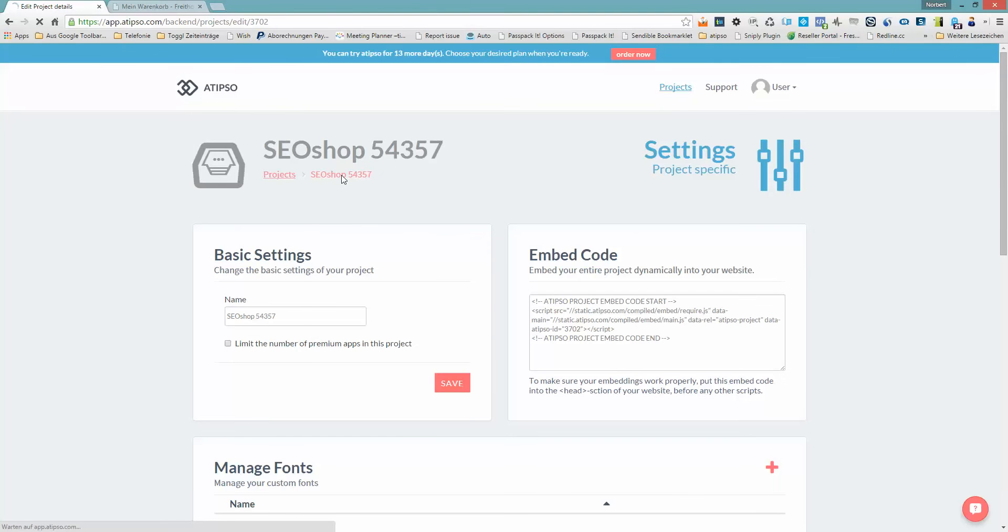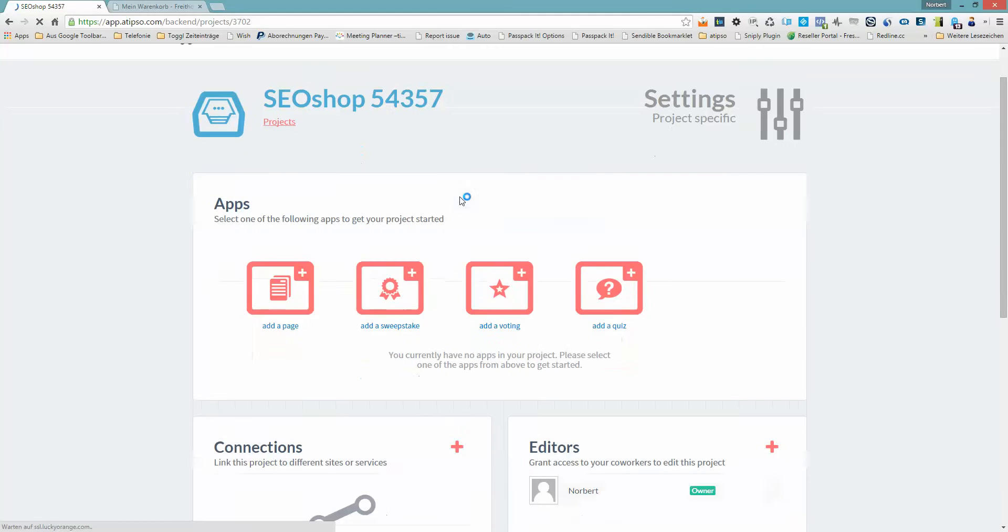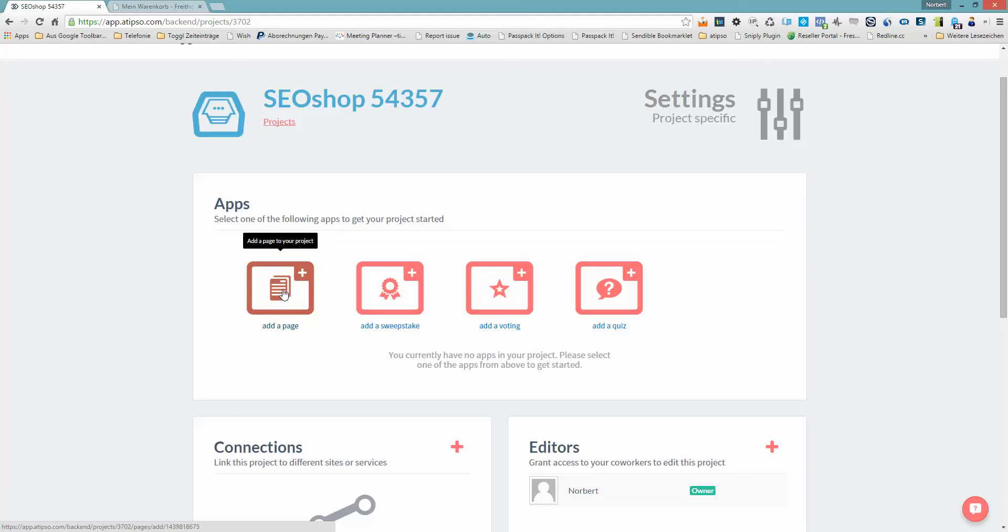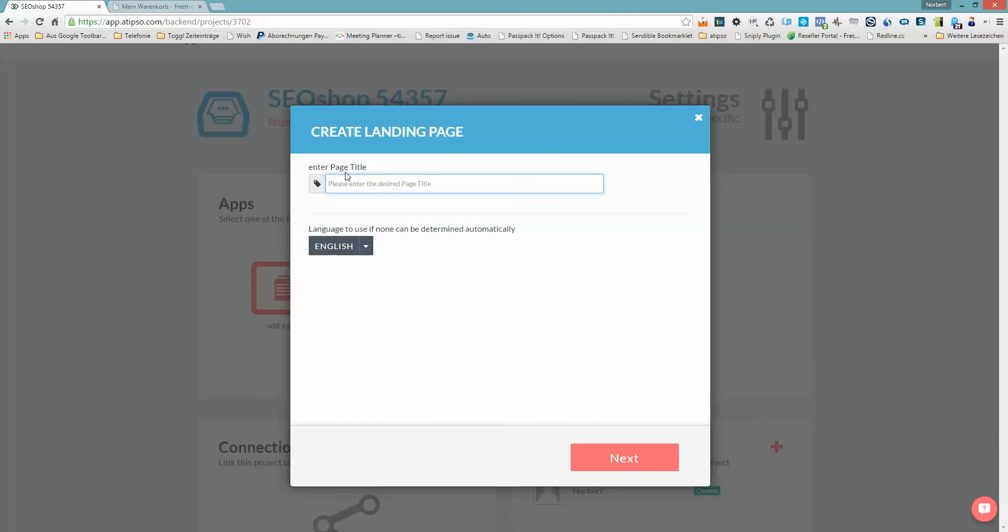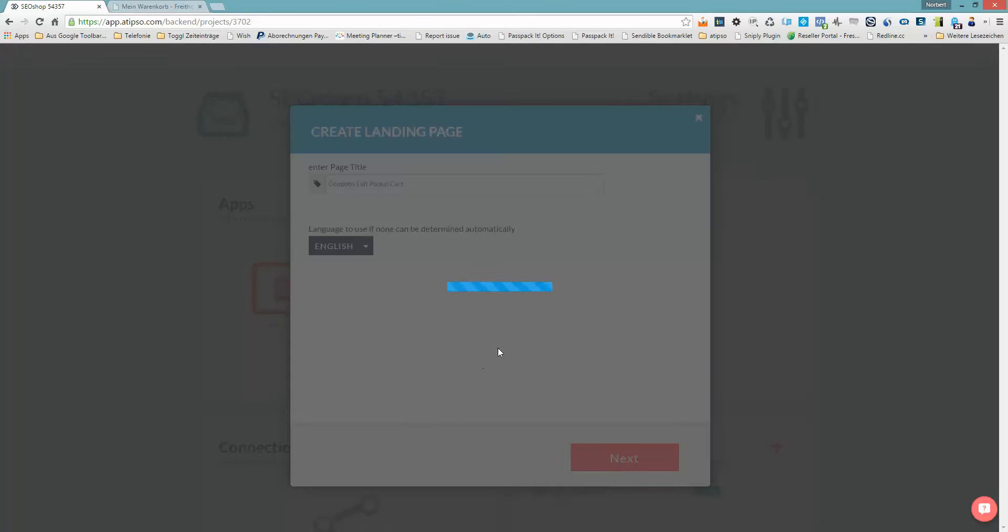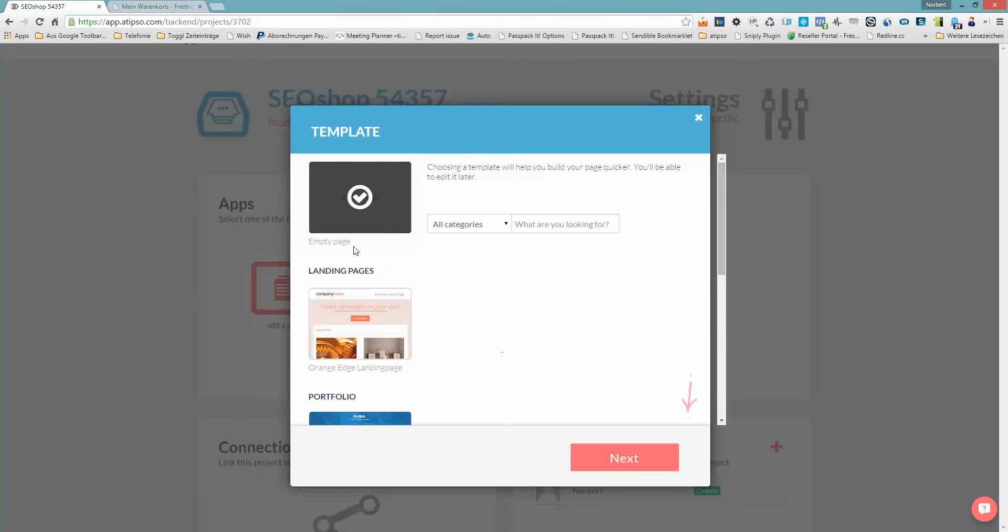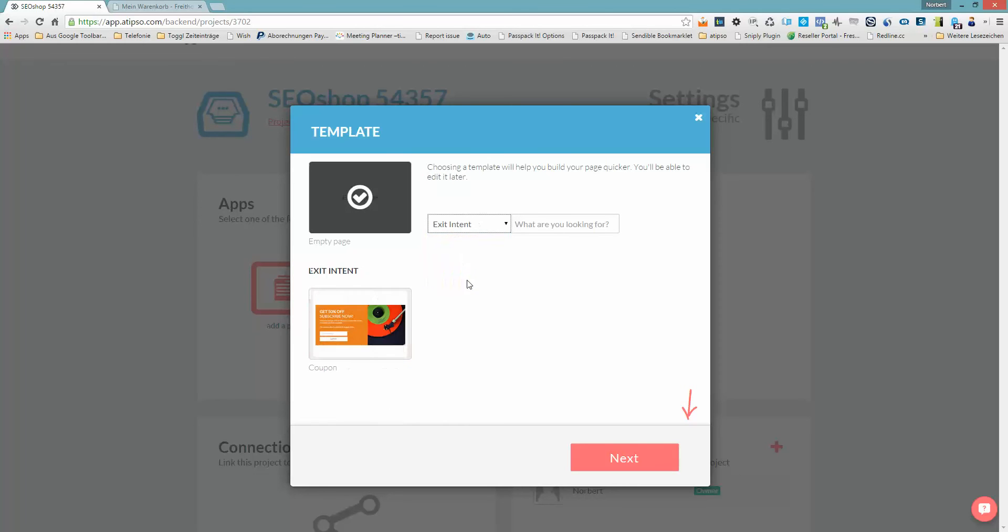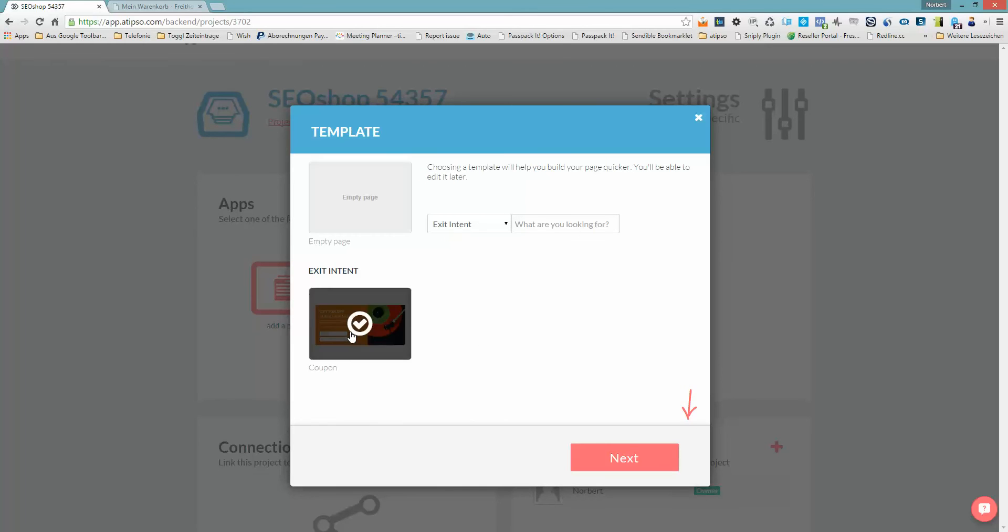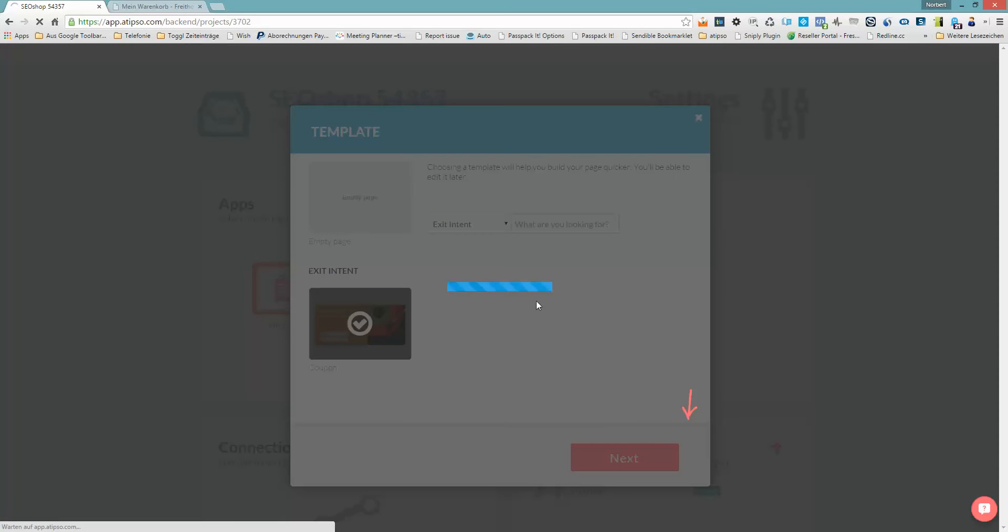Now go back to the project dashboard. Here you can add, for example, a new page. I want to build an exit intent as I told you before, so I just say add page. Then I give it a name. Let's say coupon exit popup for the cart, just an informal thing for me. This is what I want to do. Click on next. Then I can start right away with an empty page or I choose from the different categories of templates and choose exit intent, for example.